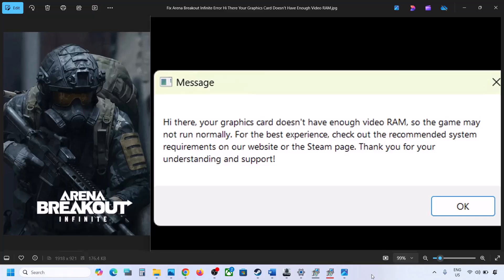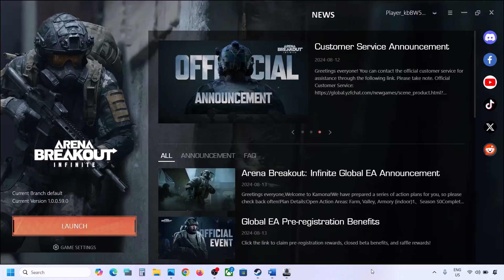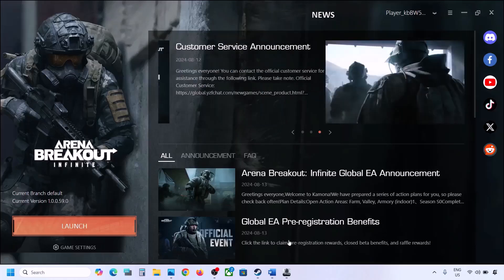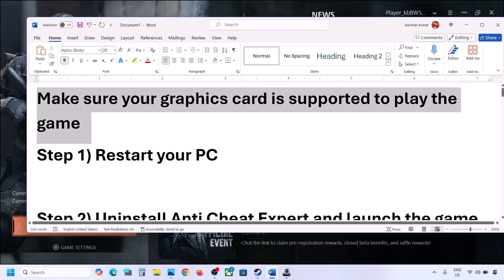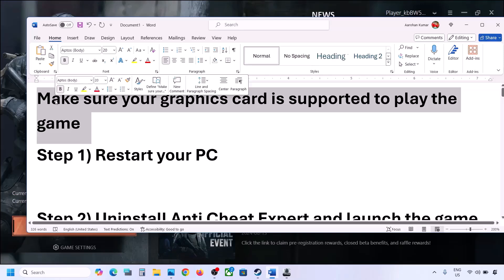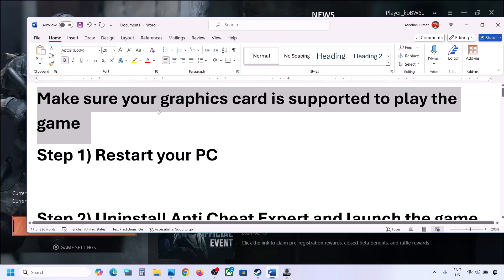Hello guys, welcome to my channel. If you are receiving this error with the game, please follow the steps shown in this video. Before performing any troubleshooting steps, first make sure that you have a graphics card which is supported to play the game. If the graphics card is not supported, you will receive a lot of errors.